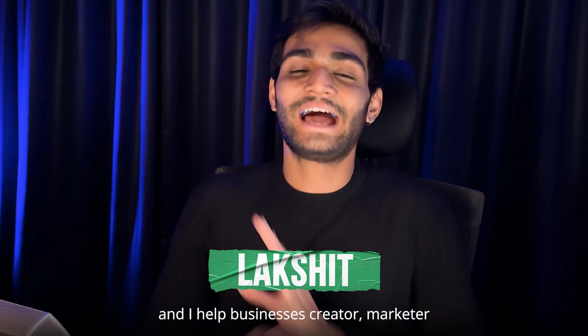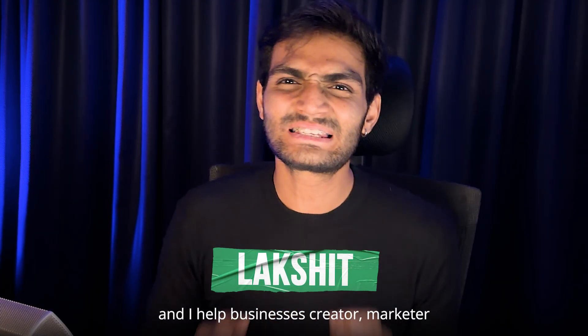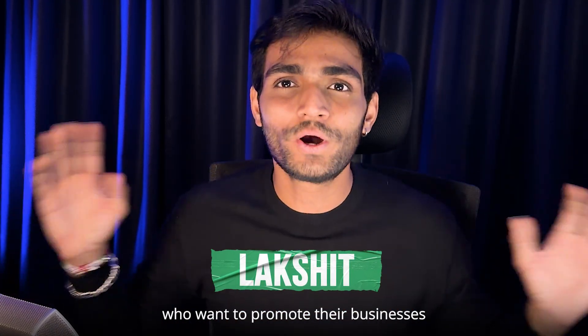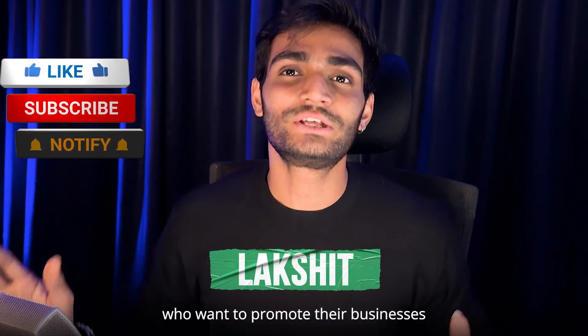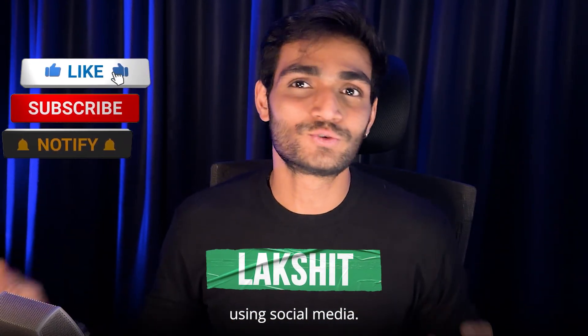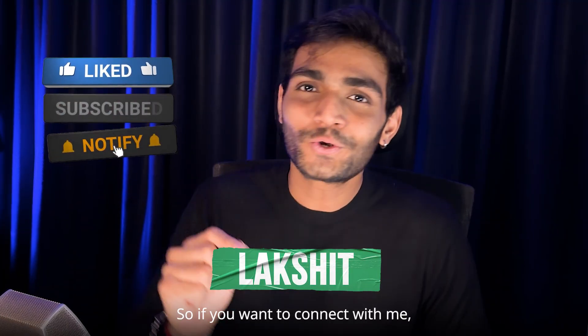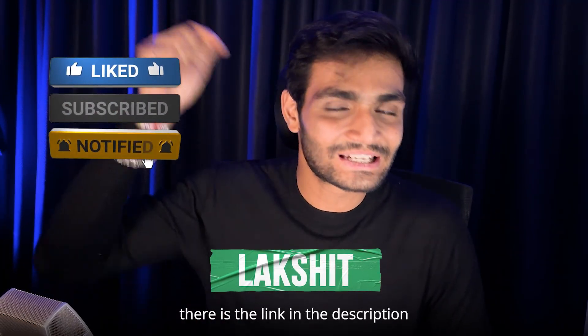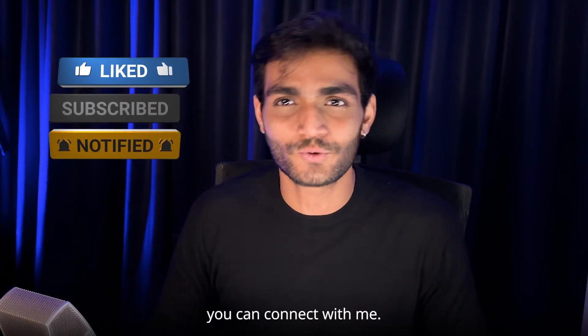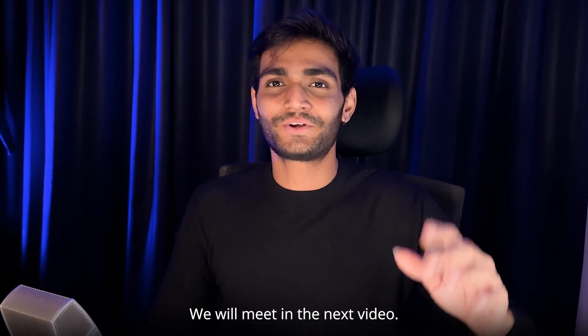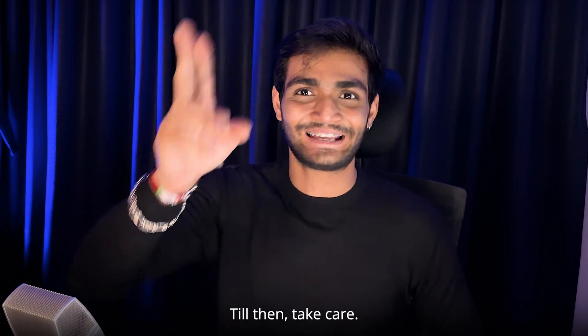My name is Lakshet and I help businesses, creators, marketers who want to promote their businesses using social media. If you want to connect with me, there is a link in the description. You can connect with me. We'll meet in the next video. Till then, take care.